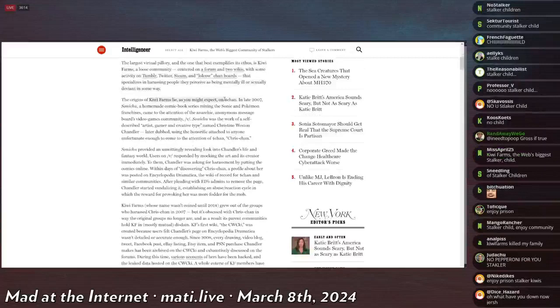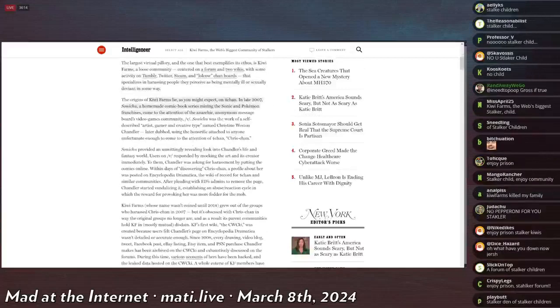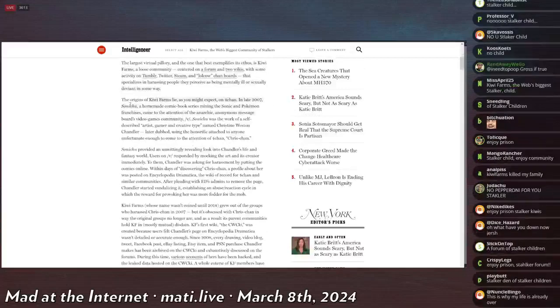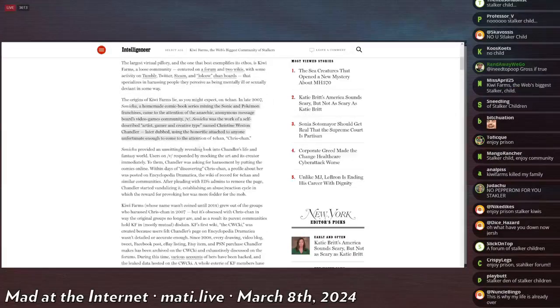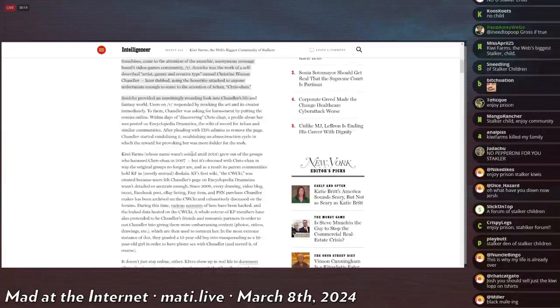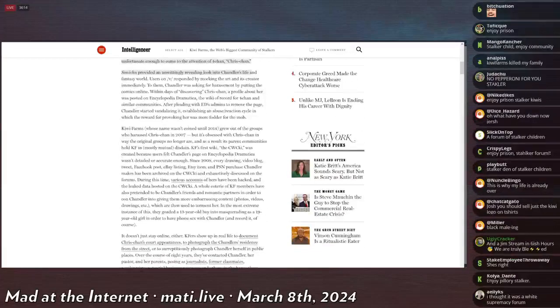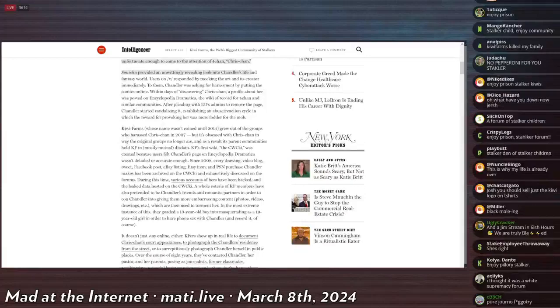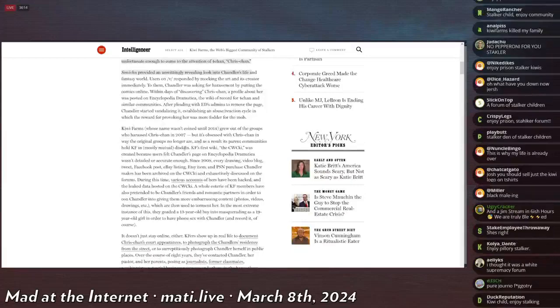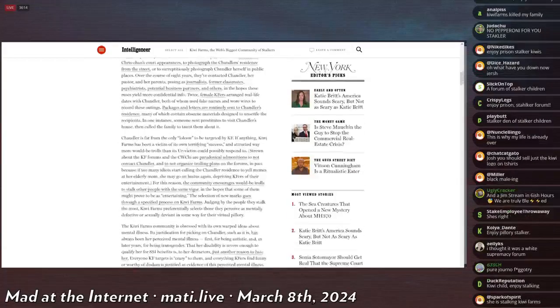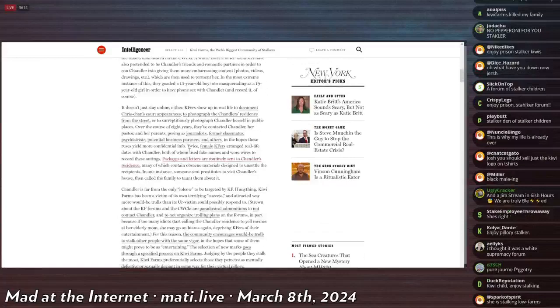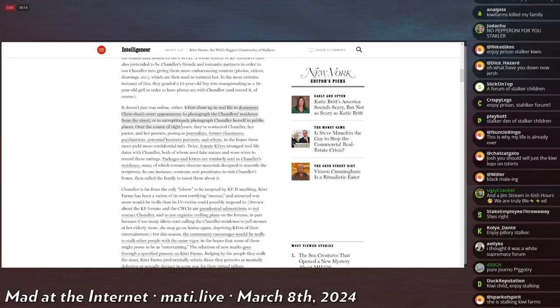The origins of the Kiwi Farms lies as you expect on 4chan, which is inaccurate, but she tries to say that because of Sonichu. The group's around Chris-chan, which is accurate. They show up to Chris-chan's real life court appearances, which is not really stalking. It's like a public event.